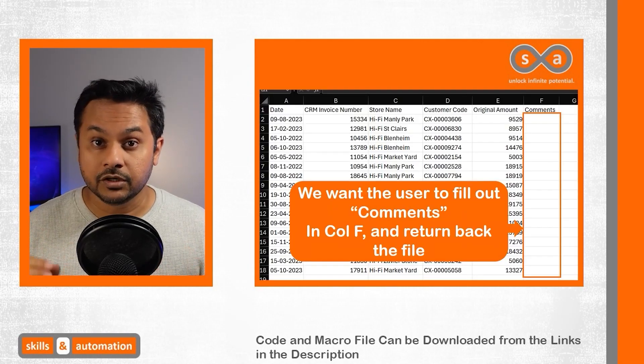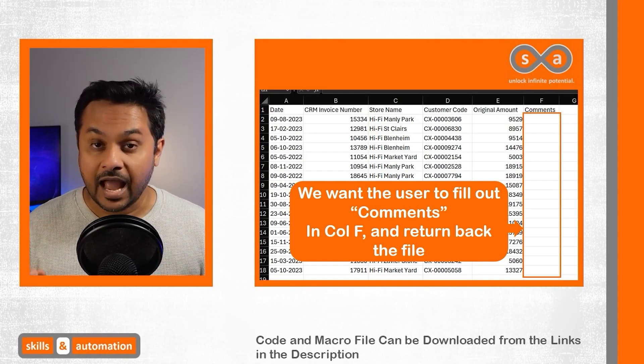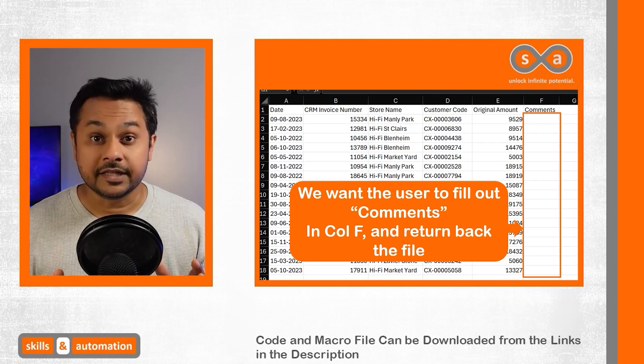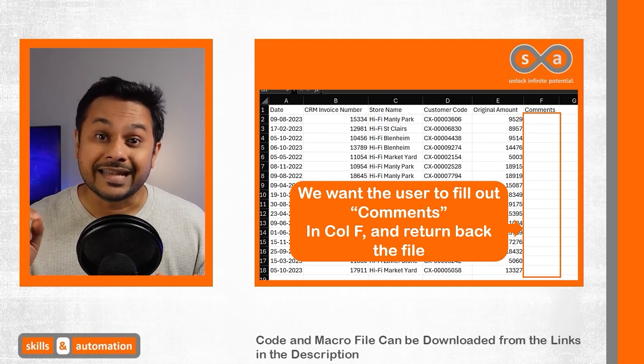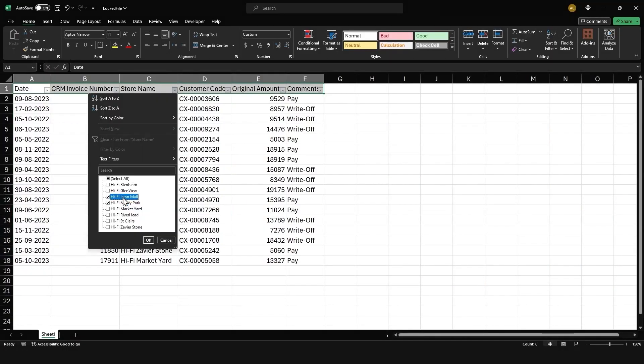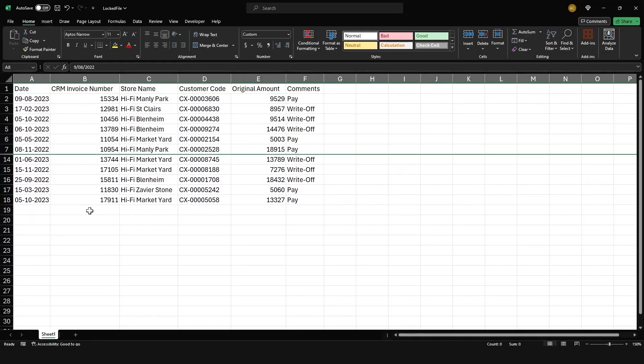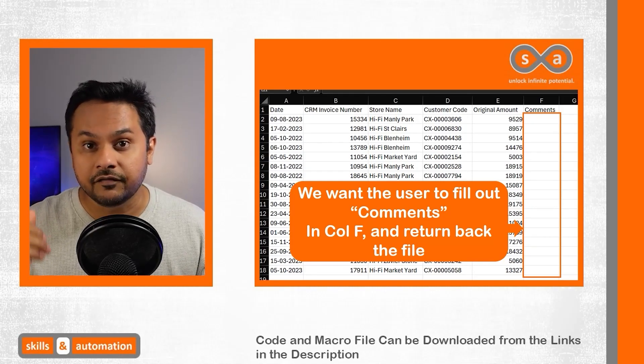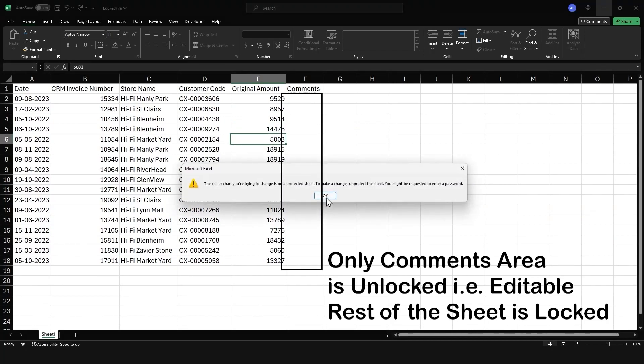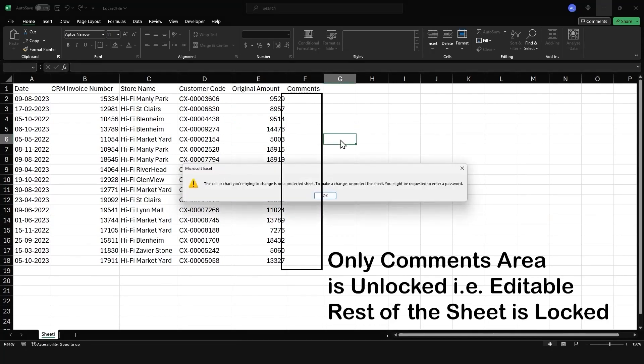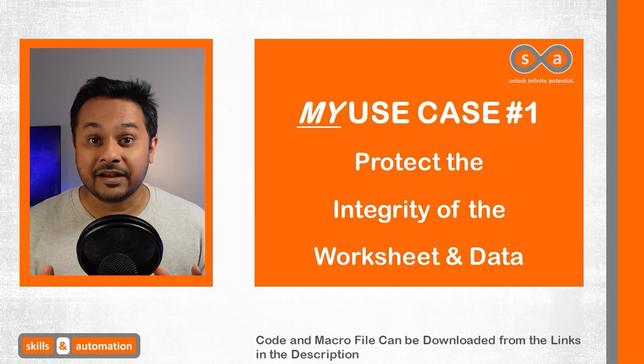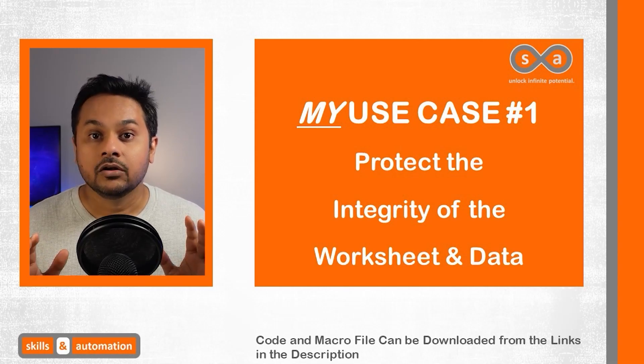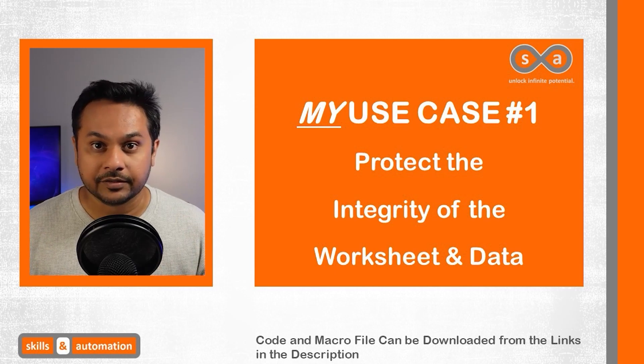Suppose we want the user to fill out a standard template and our intention is to read that template programmatically. If we send them a normal Excel file, they could tamper that file by deleting some data, adding a filter, or hiding some rows. That would make it difficult for VBA to read through the returned file.